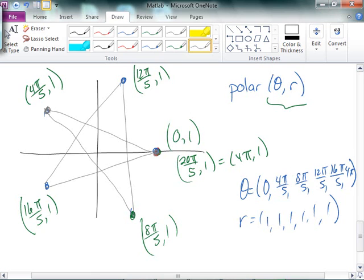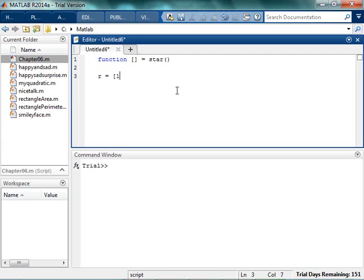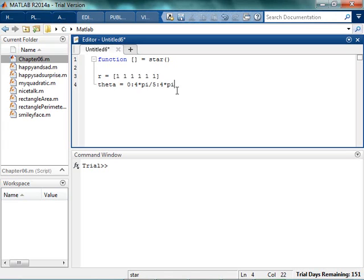So let's actually try to program this in MATLAB. If I want to plot a star in MATLAB, I'm gonna start by typing the word function. The star itself actually doesn't have any inputs or outputs — I'm just assuming I'm making a five-pointed star. I want to create theta and I'm gonna start at 0, increase by four-fifths pi, and go all the way up to 4 pi. And then I'll plot it: polar theta r. Save it.